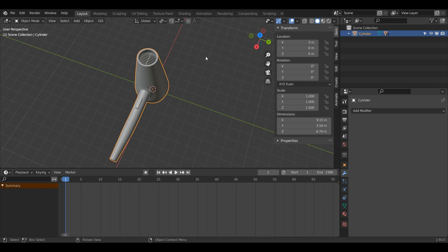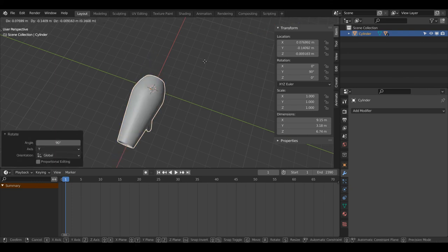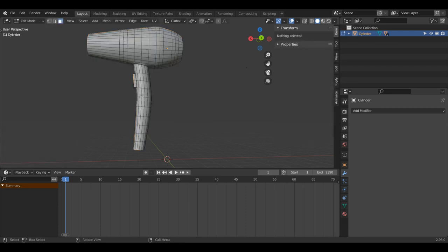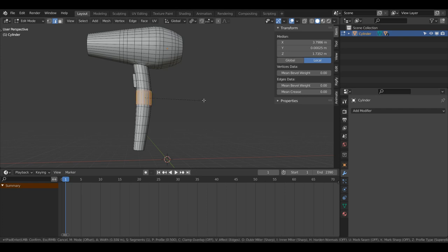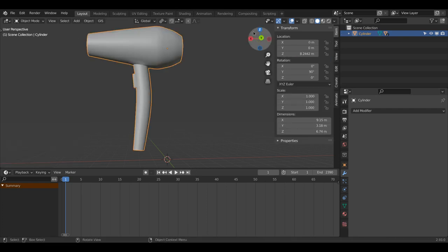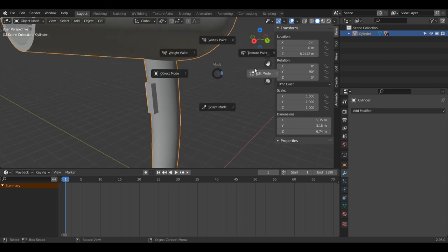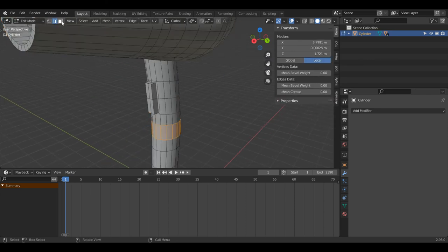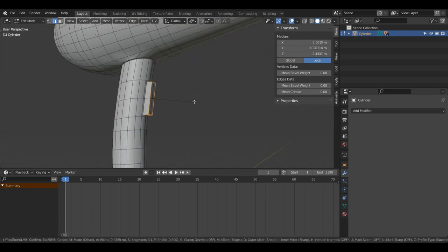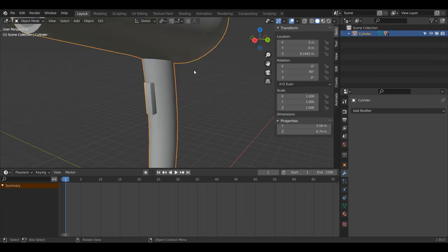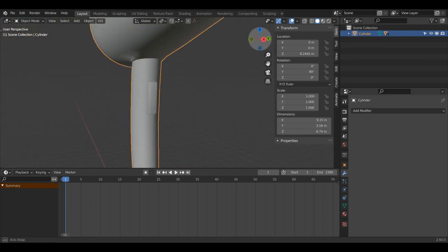Now I'm going to select my hair dryer on its own, press R, Y, 90, then G then Z to bring it up. Tab into Edit Mode, press 2 for Edge Select Mode, Alt+Left Click this edge, Ctrl+B to bevel — it was looking a little jagged. Tab back into Object Mode. Then Tab into Edit Mode again, in Edge Select Mode Alt+Left Click here, Shift+Alt+Left Click to select all these as well, plus Shift+Left Click the corners of the button. I'll press Ctrl+B to bevel and increase segments to 2. Tab back into Object Mode — we've got a smoother button now.